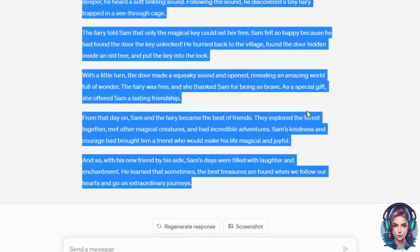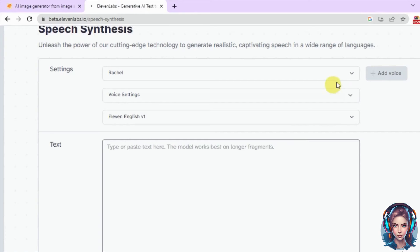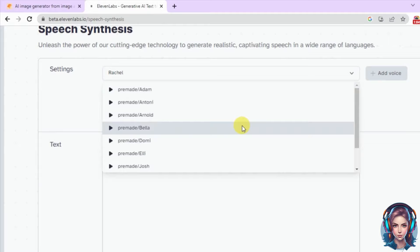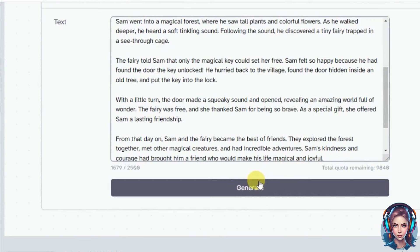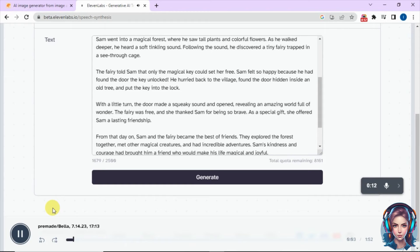Now I need a voiceover. For generating the voiceover, I will go to ElevenLabs. I will go to speech synthesis, then I will select the voiceover artist. Then I will simply paste my script and click on generate to generate my voiceover. Once upon a time, there was a little boy named Sam. Sam lived in a small village surrounded by beautiful green fields and tall swaying trees. Then I will simply download my voiceover.